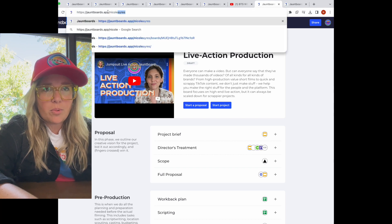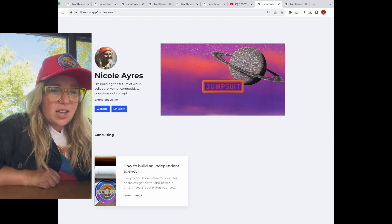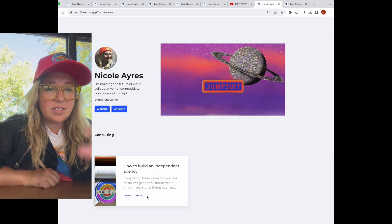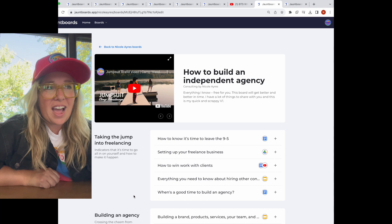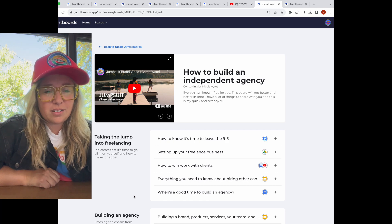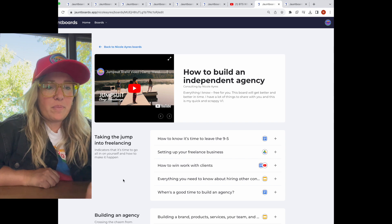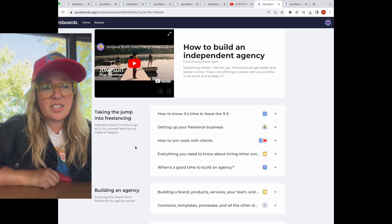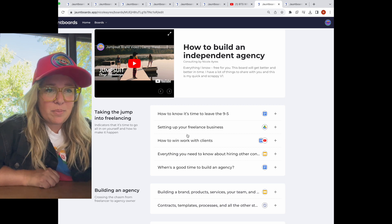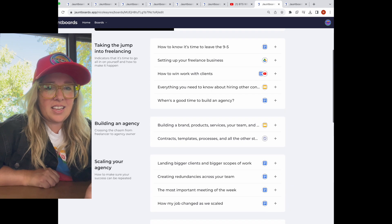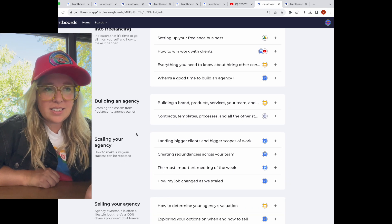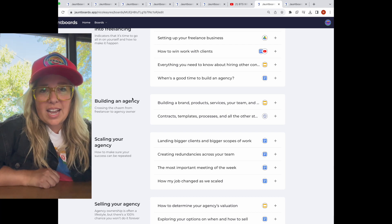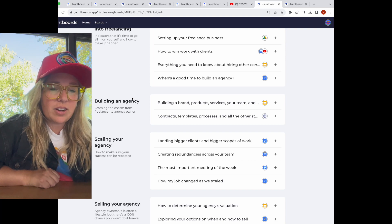Outside of Jumpsuit, I'm working on my own personal Jumpboards. I only have one right now. This is what I've been doing for the past five years: I left the nine to five, became a freelancer, built and scaled an agency. I have a lot of value to add for anyone who's trying to do a similar thing. So I built this Jumpboard and it's really that journey — it's not a project. It's my process: how did I set up my freelance business? How did I win work with clients? What was it like for me to scale? What kind of new meetings, templates, and contracts needed to be created to be able to have a multimillion dollar agency?